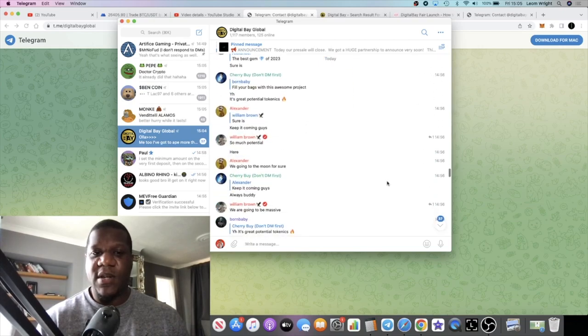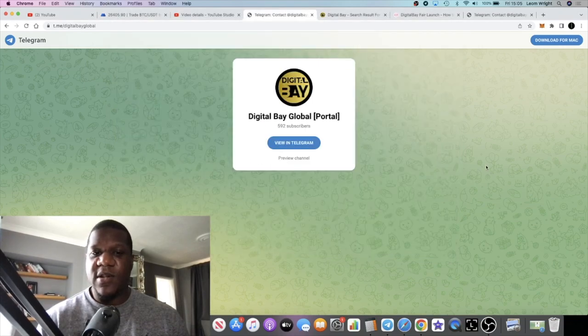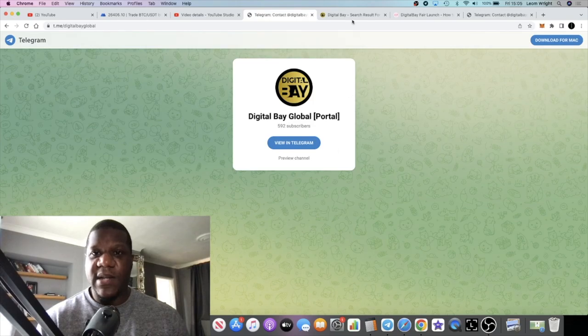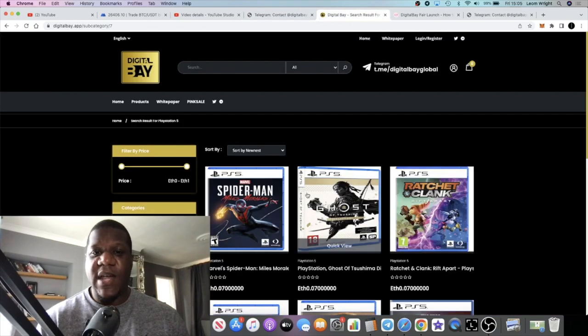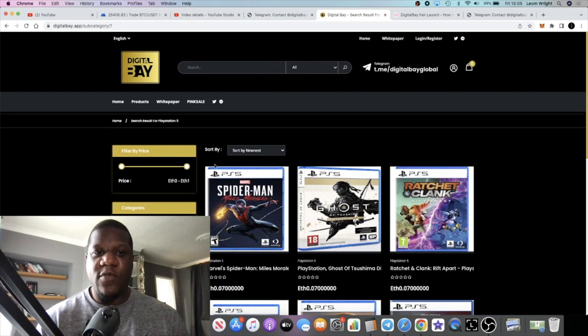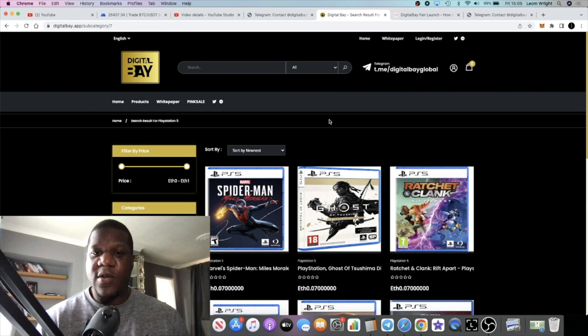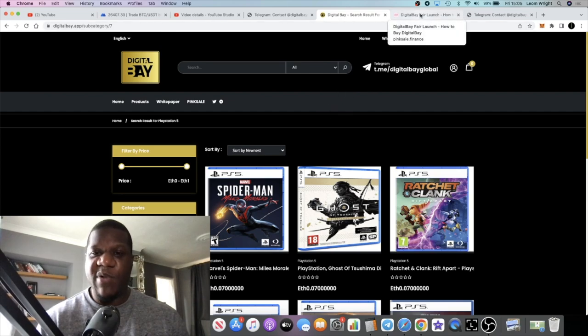Yeah I mean, this looks like a pretty interesting platform and, you know, would you use it? Let me know in the comments. Would you use this, would you actually buy and sell on this platform? Let me know in the comments.